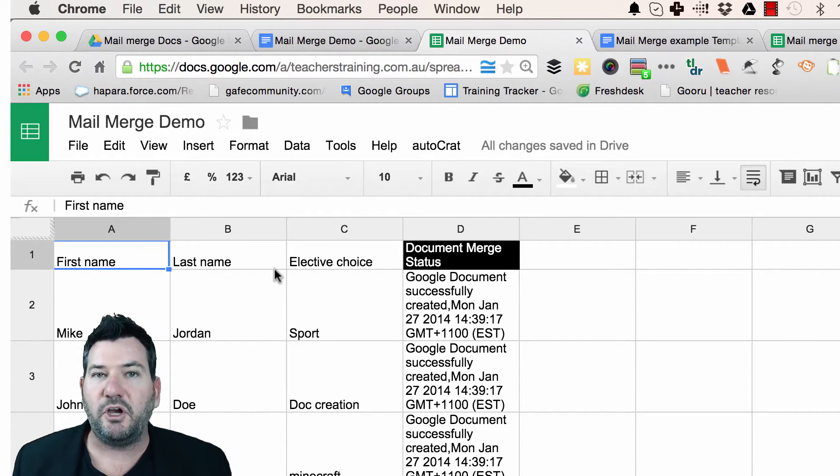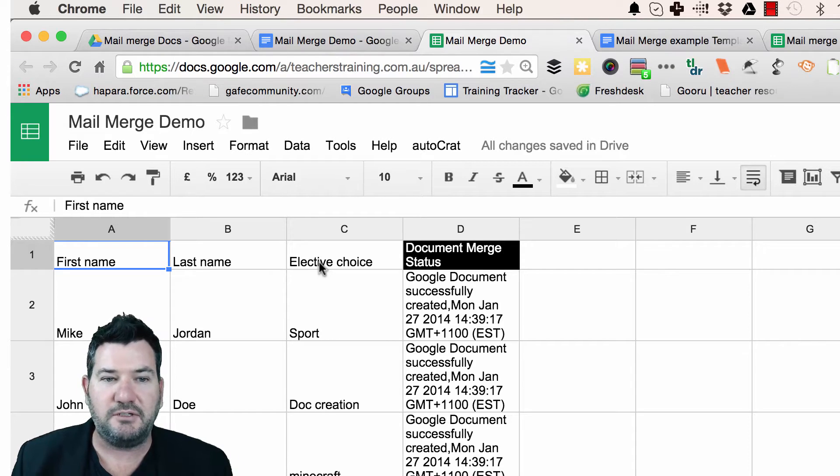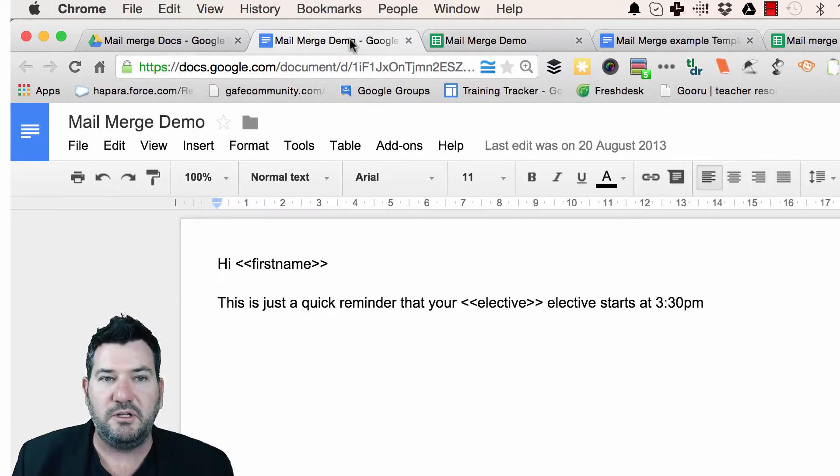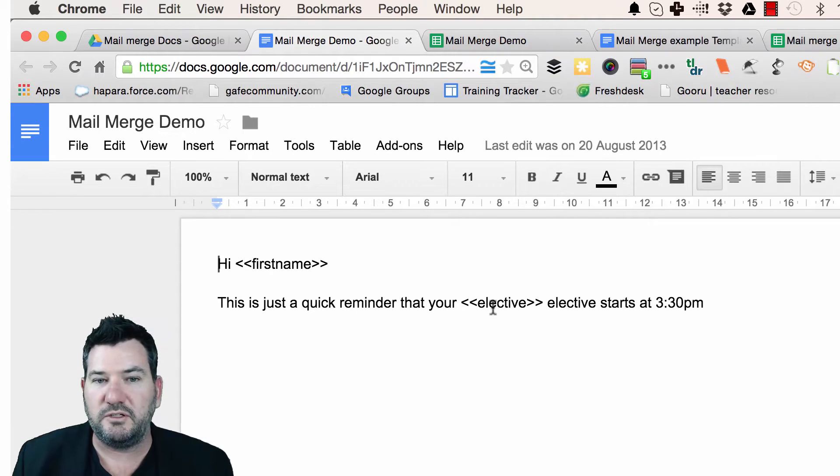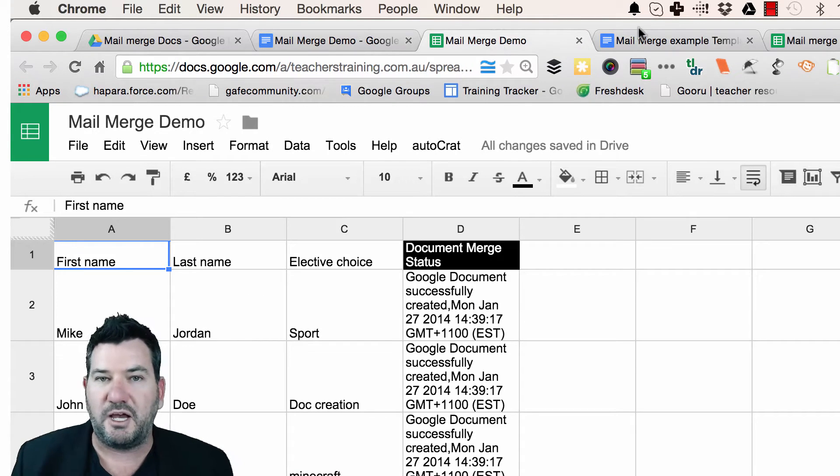Now something to notice here, they don't have to be an exact match. So for instance, in my sheet here, I have elective choice but in my Google Doc, I just have the word elective. So we can make those merge up.